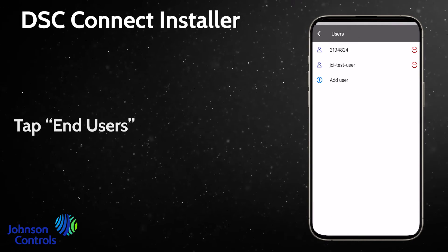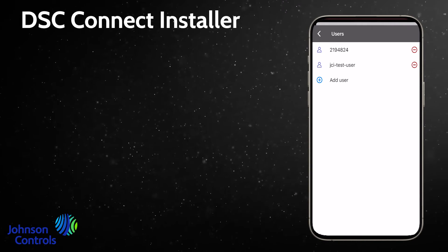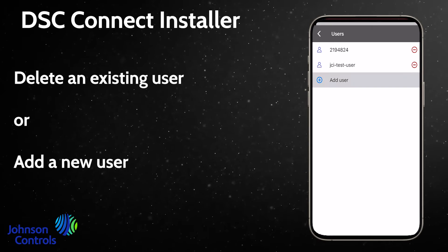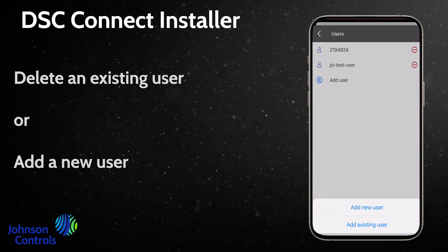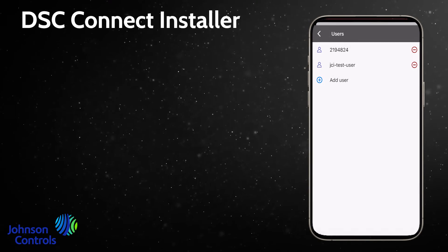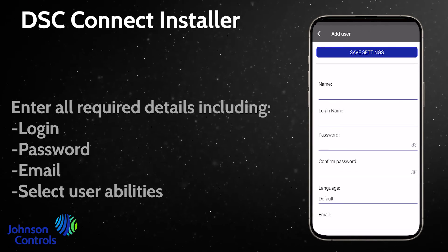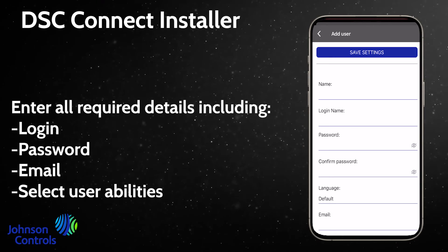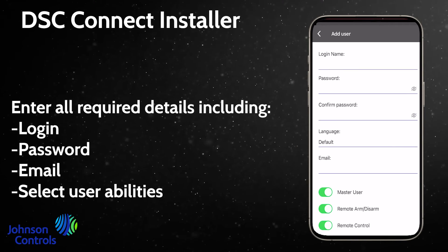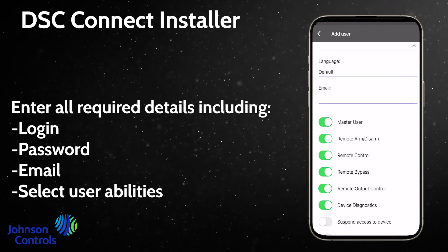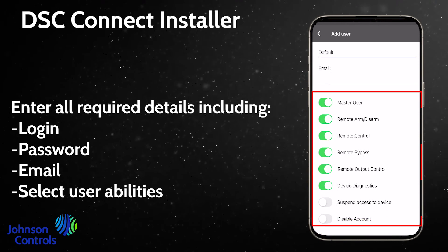Tap End Users. Delete an existing user, or add a new user. Enter all required details including login, password, email, and select user abilities.